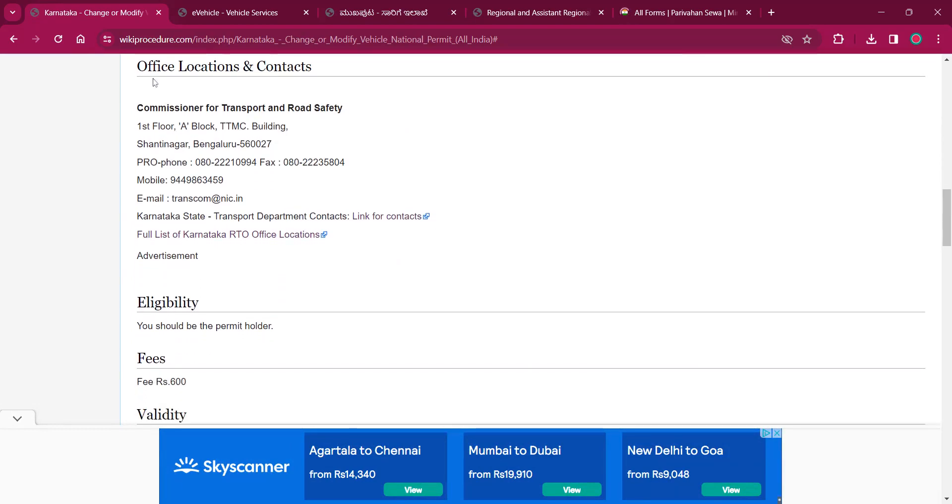See, under the office location and contacts, you can find the Commissioner of Transport and Road Safety Bangalore office, mobile number, email, and the RTO office locations are available in the link over here.